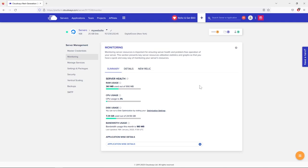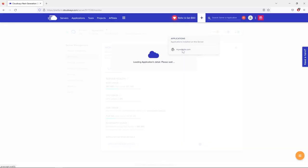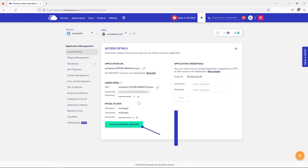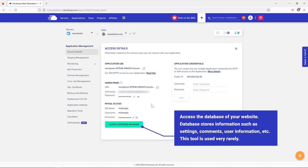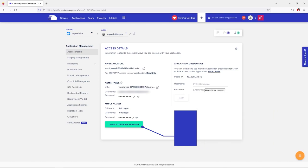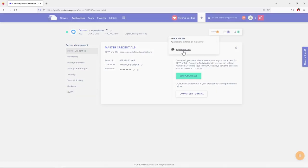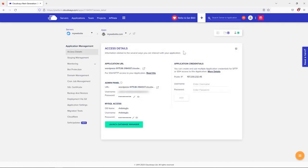This was the first level — server management. The second level is the application level. Click on your application to see another set of tools and settings. The first tab shows your credentials to log into your WordPress dashboard, which we'll use later. You can also set up your FTP client here to access the files of this specific application.